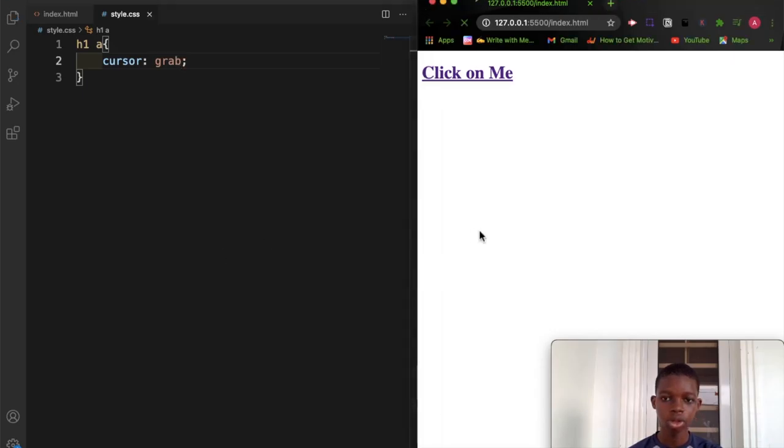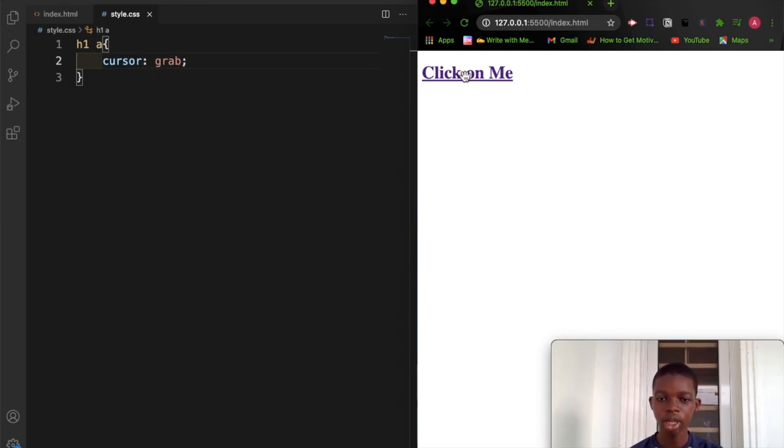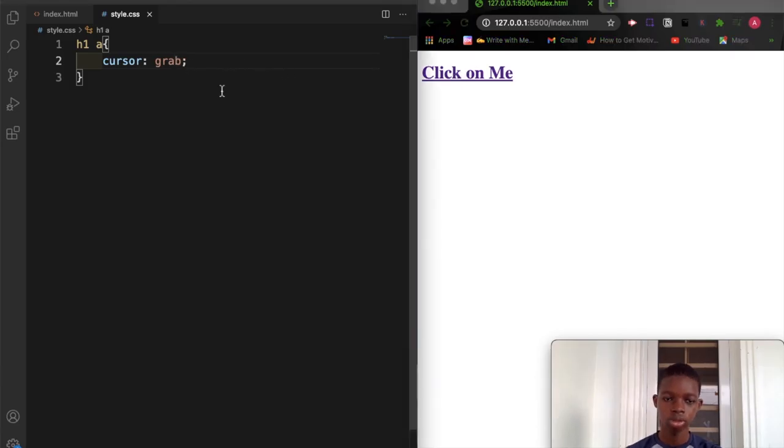Refresh the browser. You can see now that the cursor type has changed to grab. Before we had the finger, just one finger pointing out, but now it has changed to grab. You can also check other values.